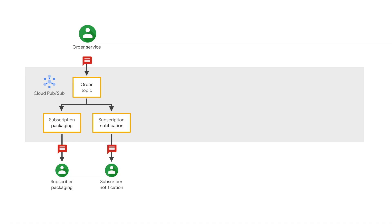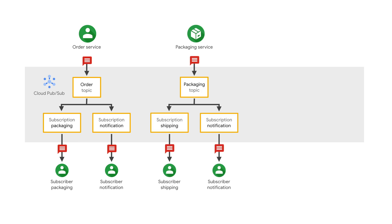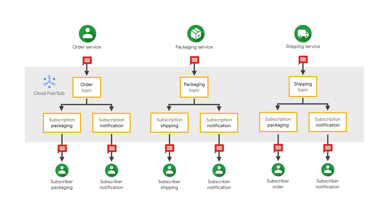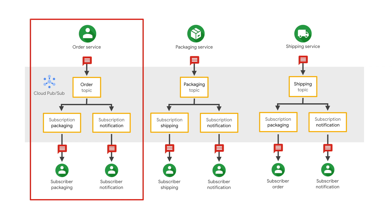As seen in the last episode, for CatOut's application, the whole system will comprise of three topics corresponding to order, packaging, and shipping service. For the sake of understanding, let's only consider the order service sending messages to packaging and notification service and build that part of the system. Feel free to extend this further and build the whole flow.